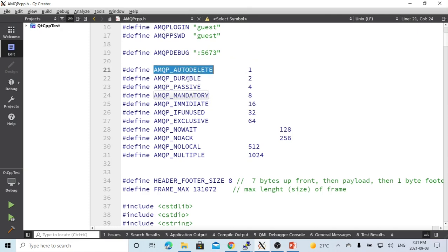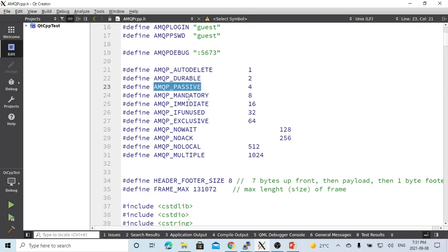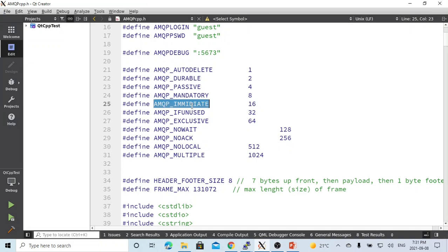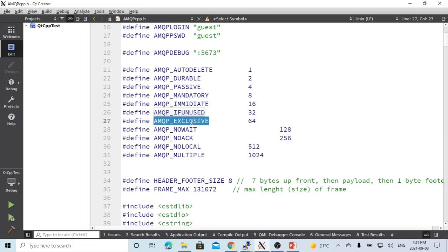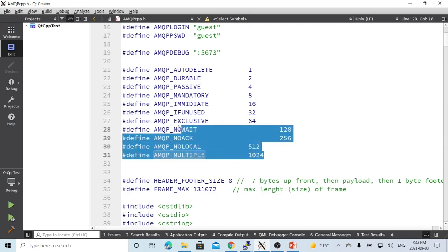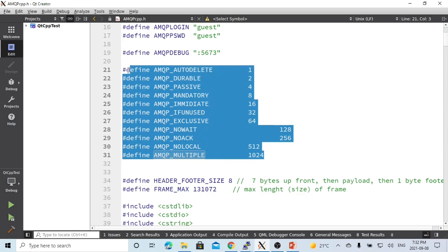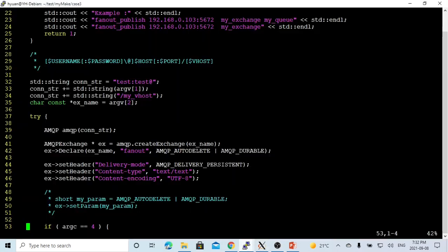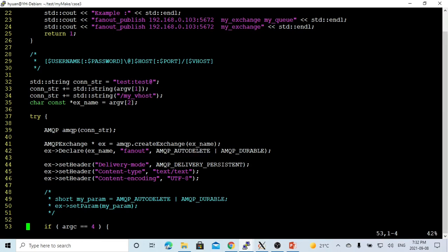The third parameter will be parameters defined in the header file. Can be auto delete, durable, passive, mandatory, immediate, if unused, exclusive, no wait, no acknowledge, no local, and multiple. We are not going to deeply discuss how these parameters work. In this demo, we just pick up two: auto delete and durable.